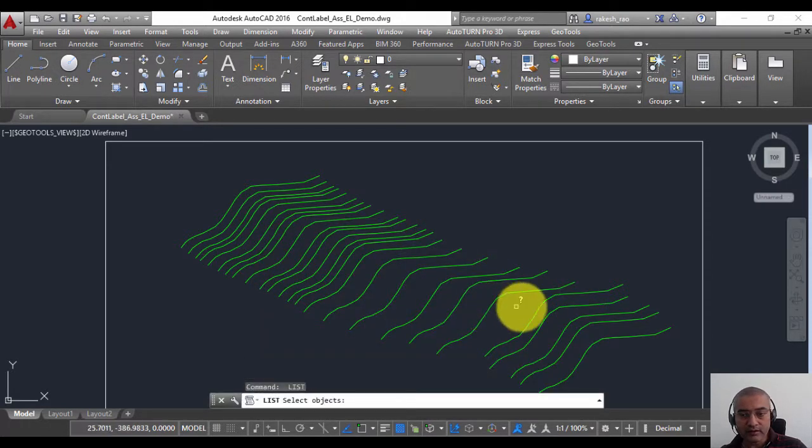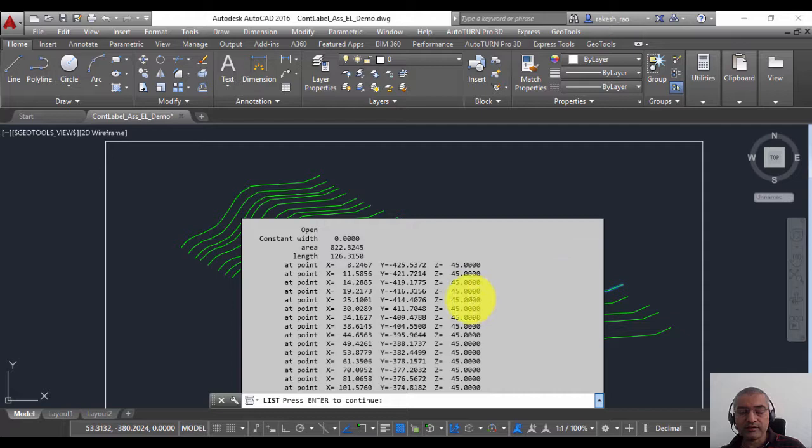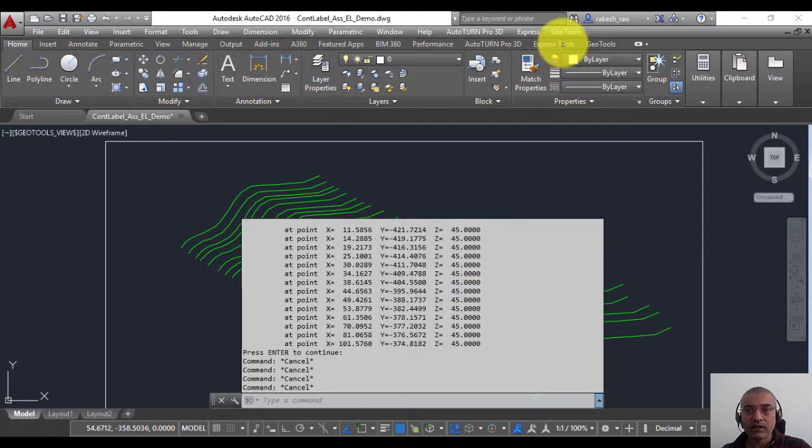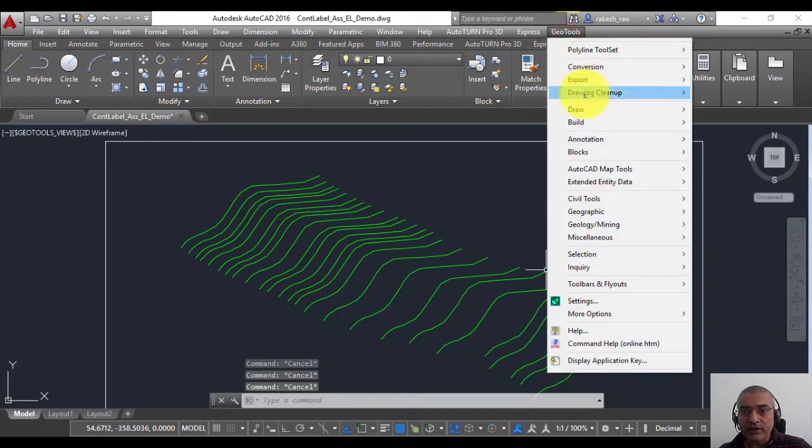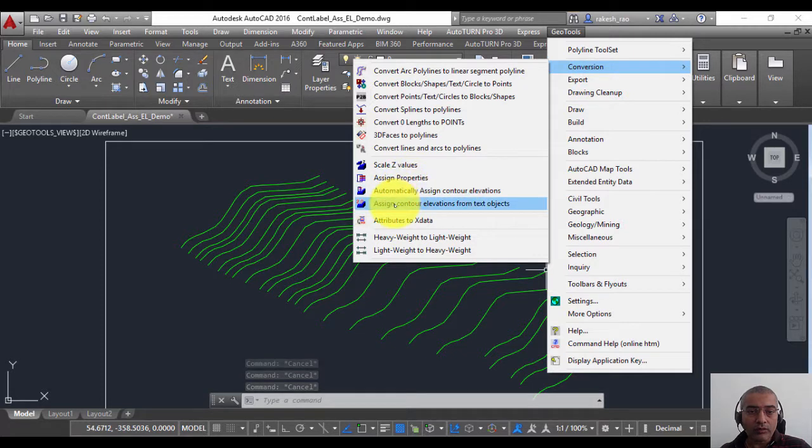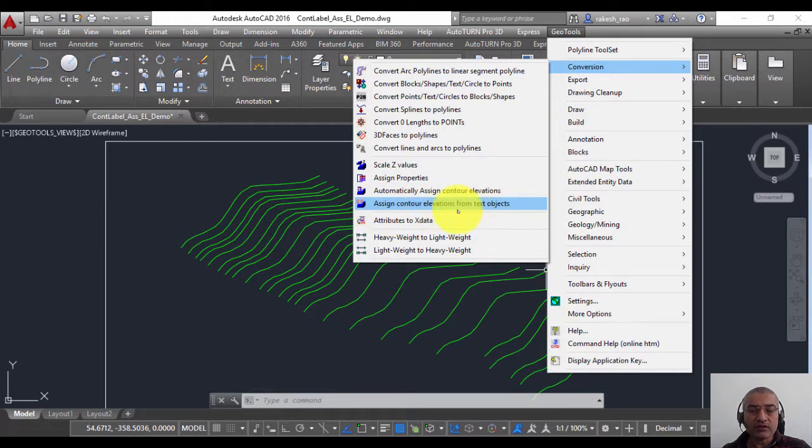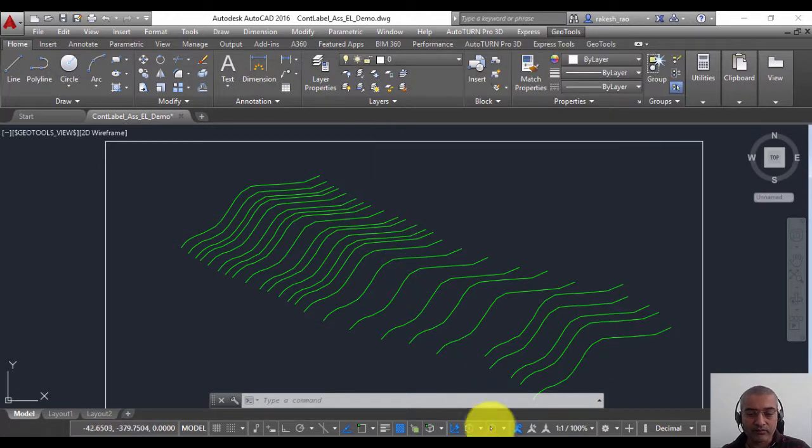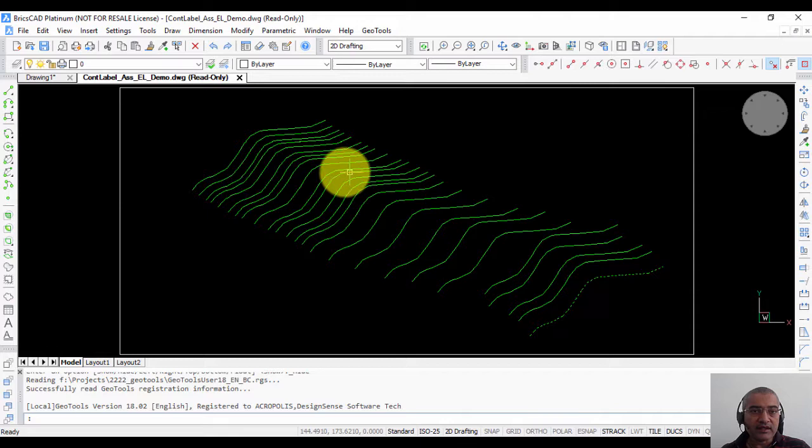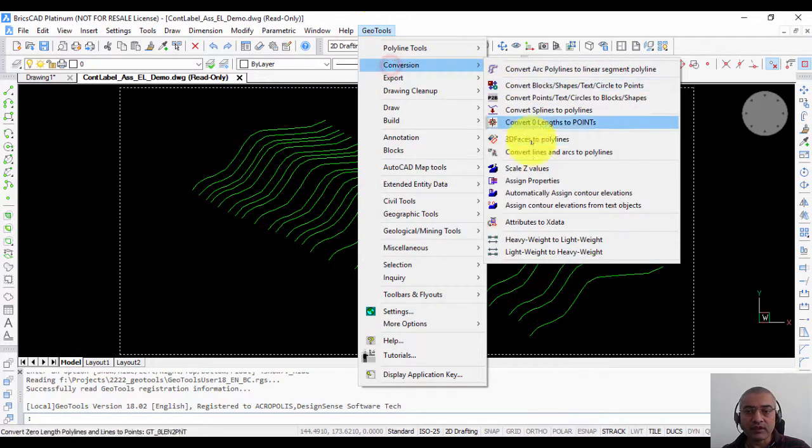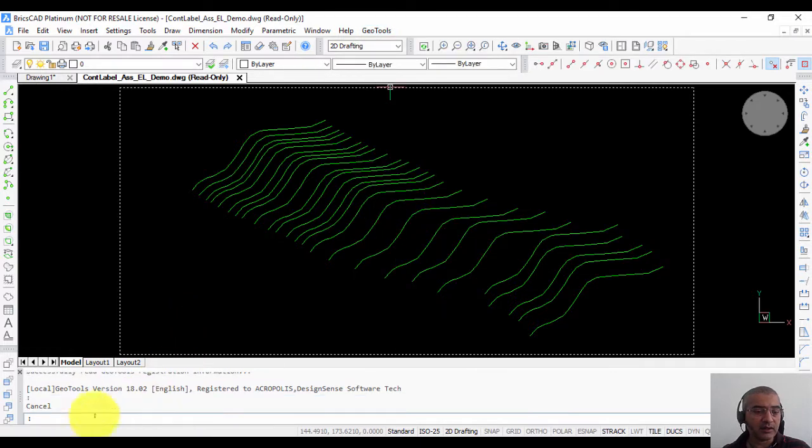There's also a related command called Automatically Assign Contour Elevations from Text Objects, but I'm going to show that to you in another video separately. This command runs identically in BricsCAD as well, so in BricsCAD also it's available in the same location and using the same command from the command line.